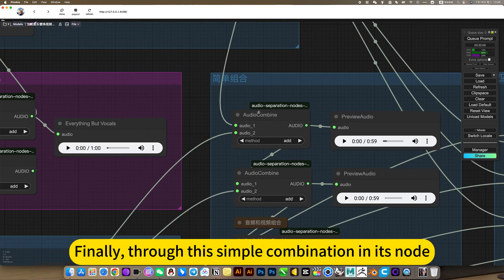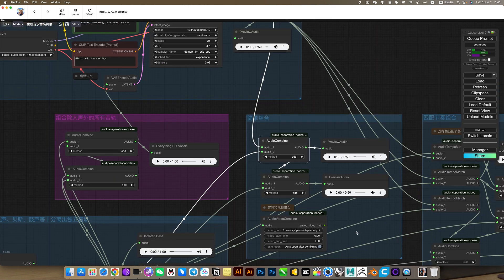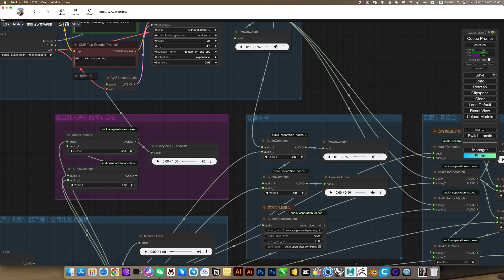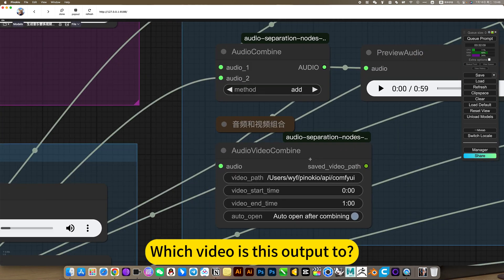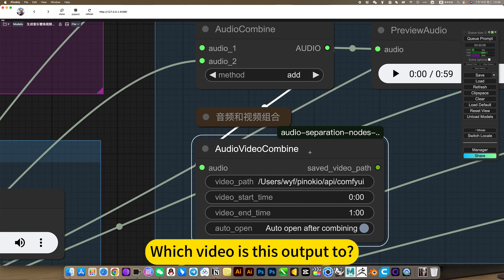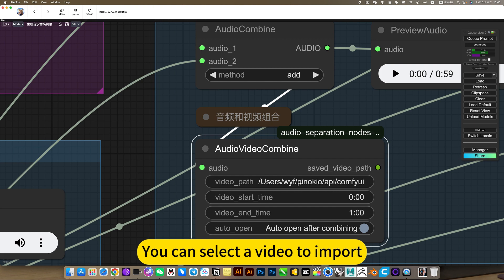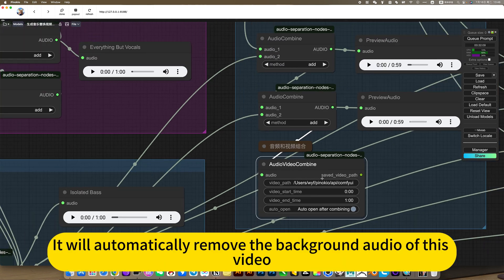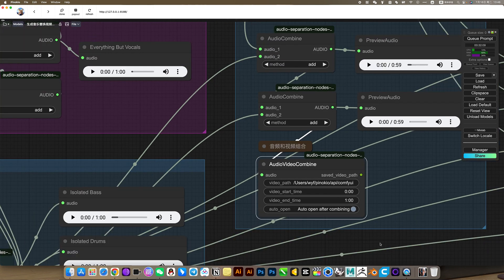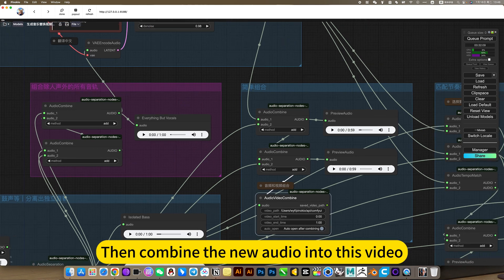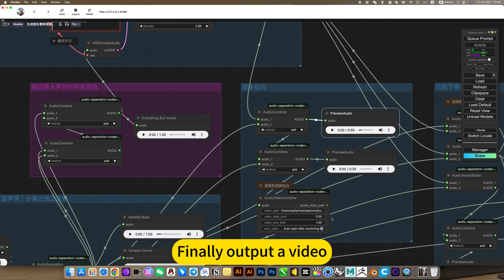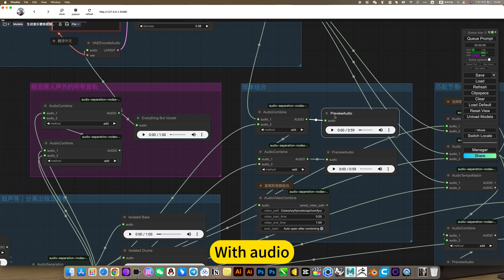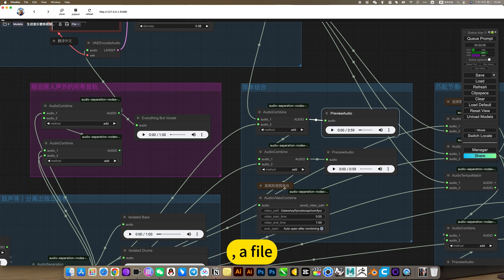Finally, see this simple combination in it now. You can select the video to import. It will automatically remove the background audio of this video, then combine the new audio into this video. Finally output a video with audio or file.